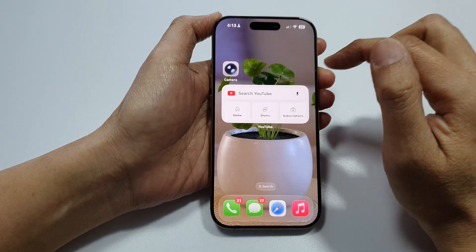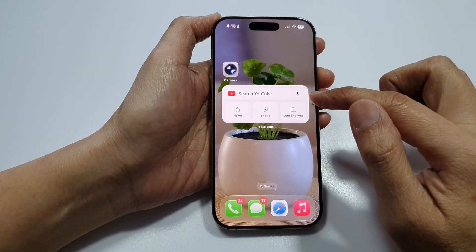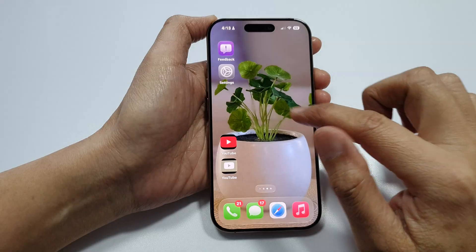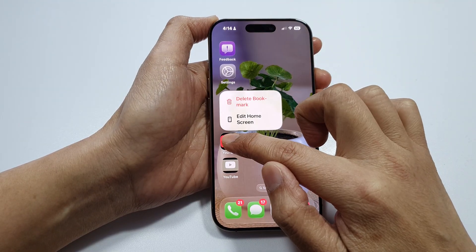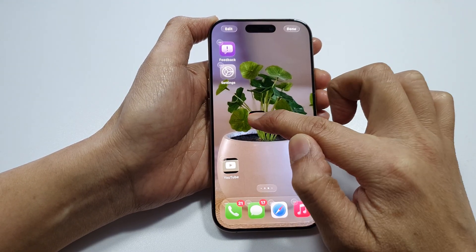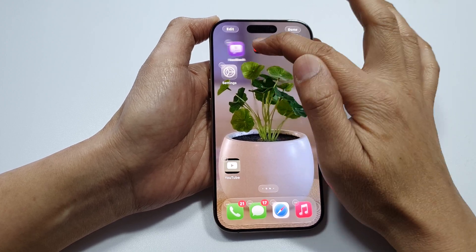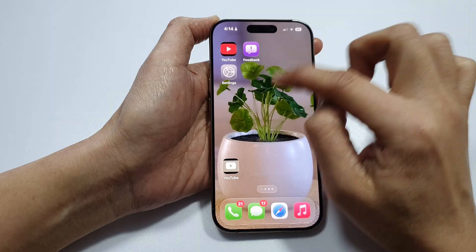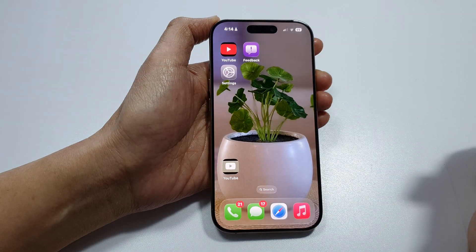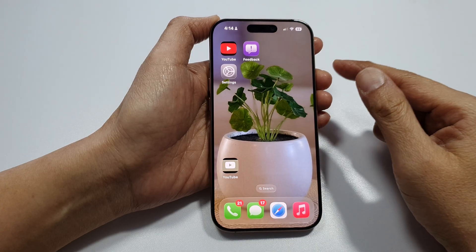Drop the widget on the page and let go, then tap Done. That is how you add a widget to your home screen page. You can also rearrange icons by touching and holding until they wiggle, then placing them in a new location. Tap anywhere on the screen to save the changes.